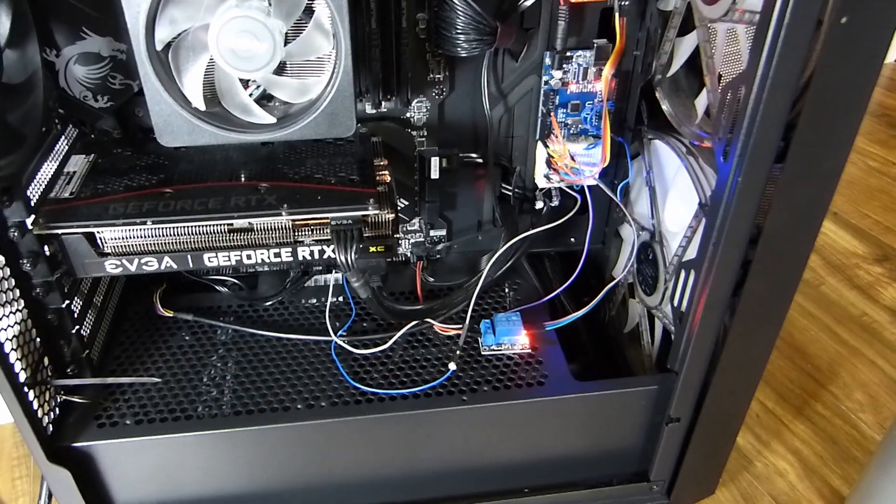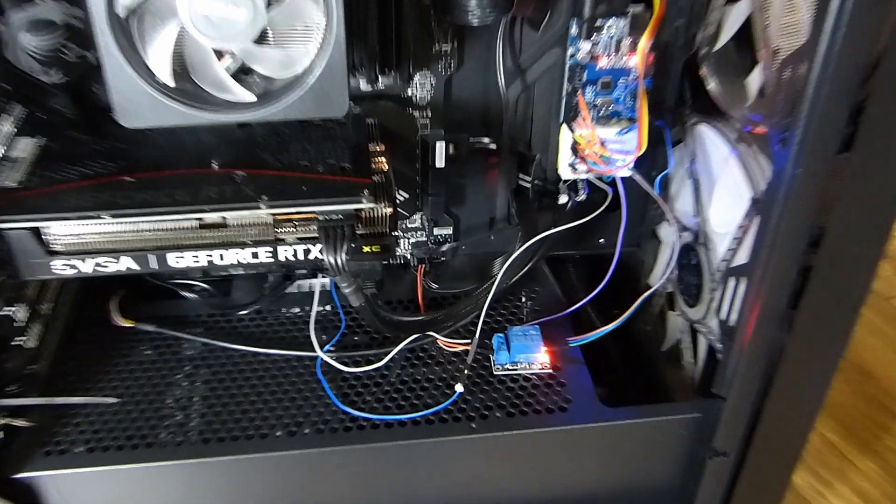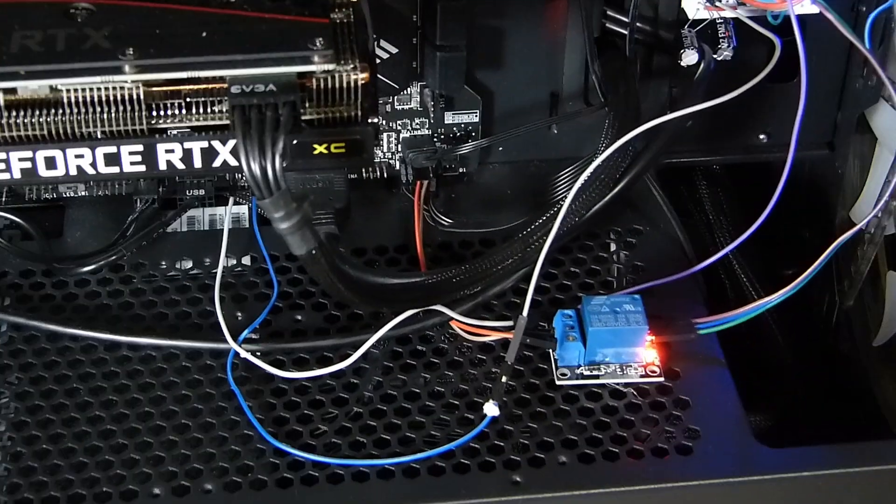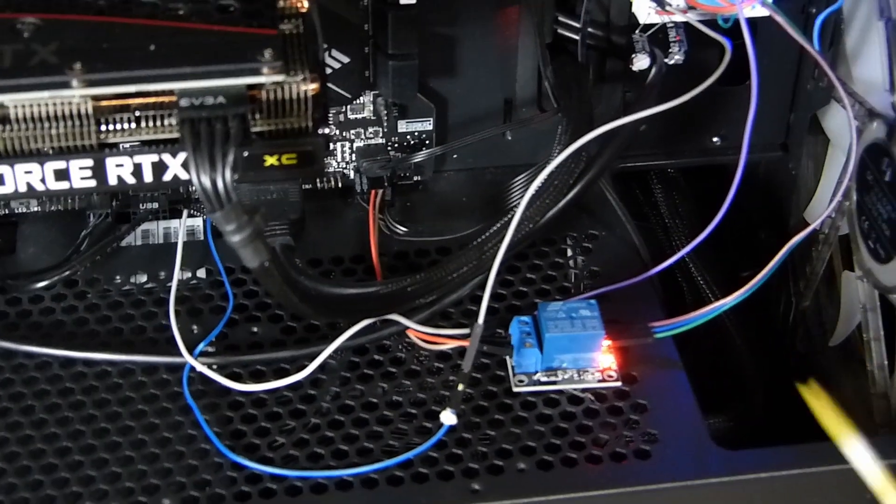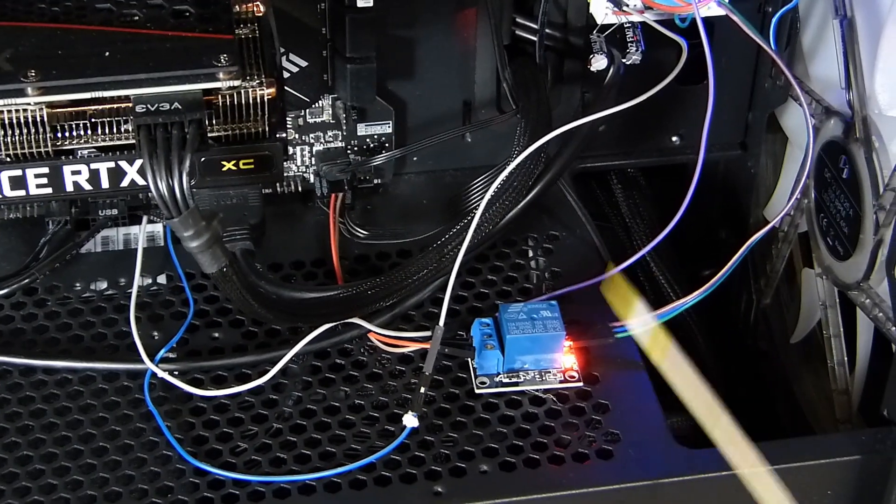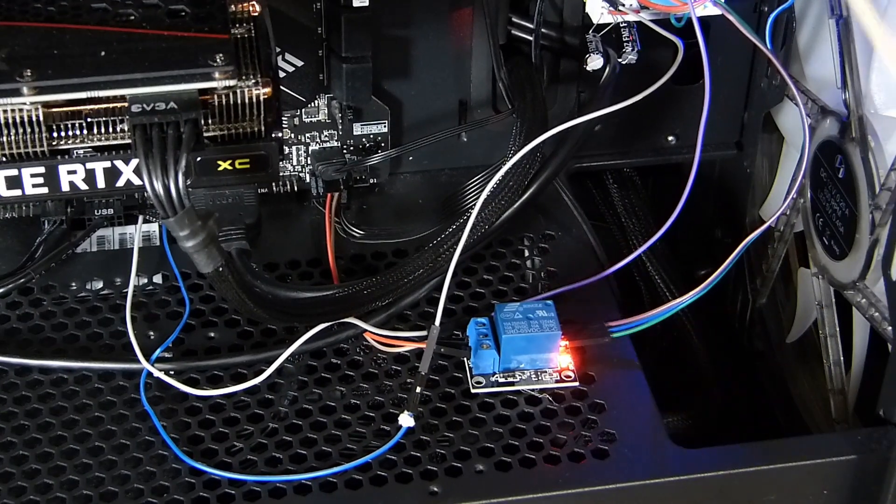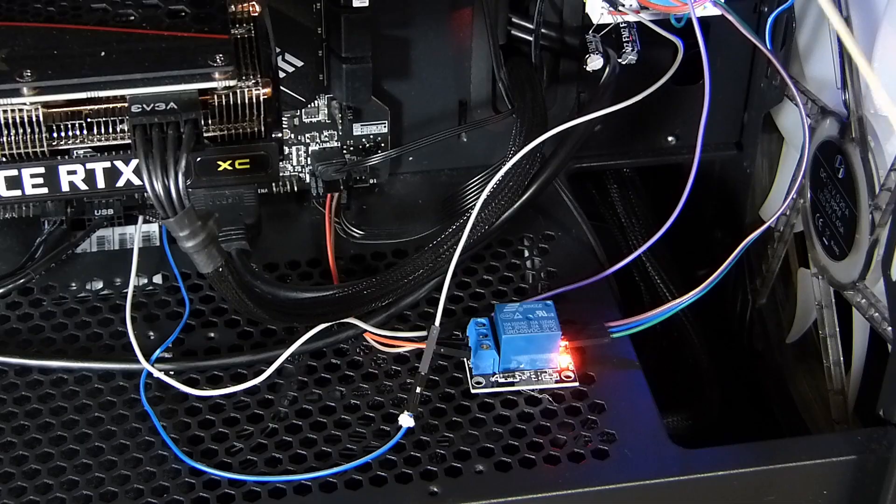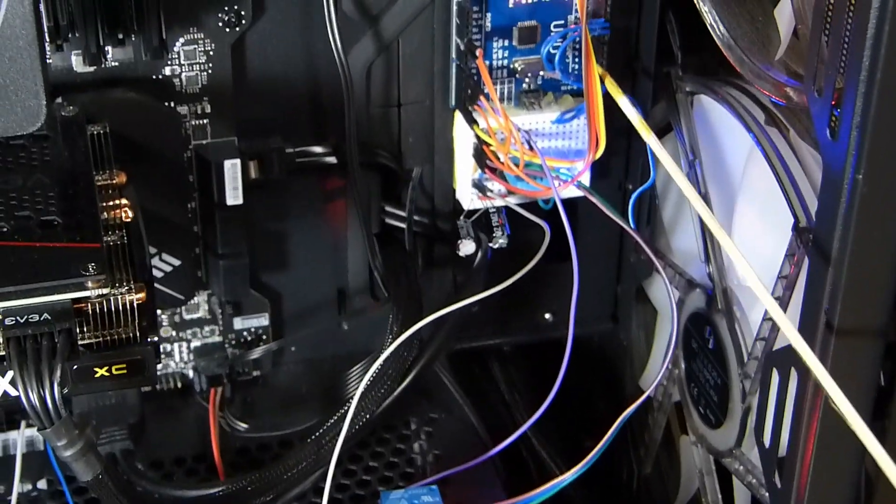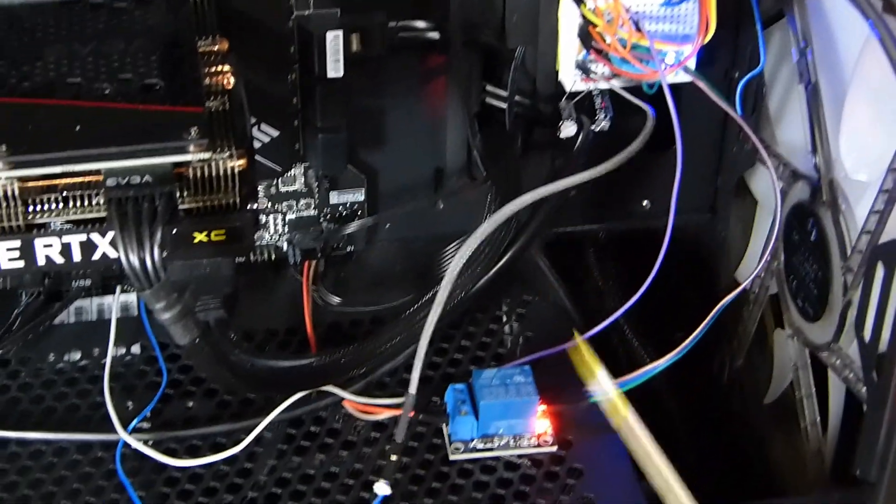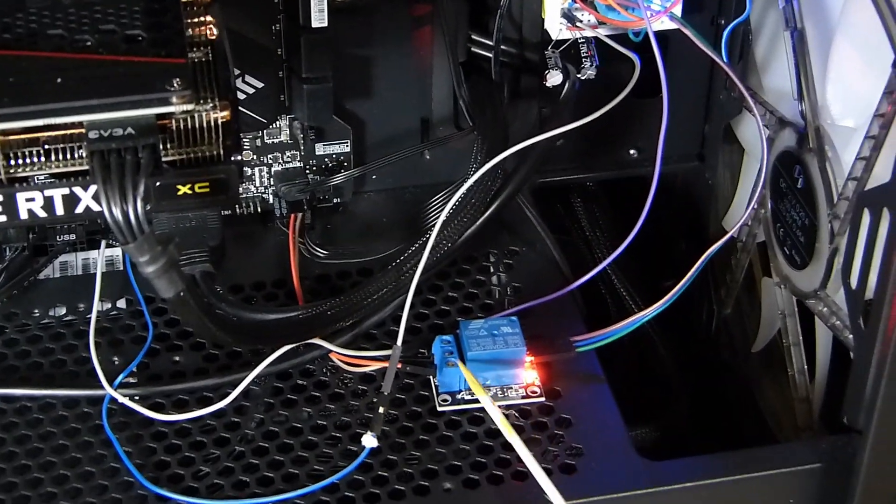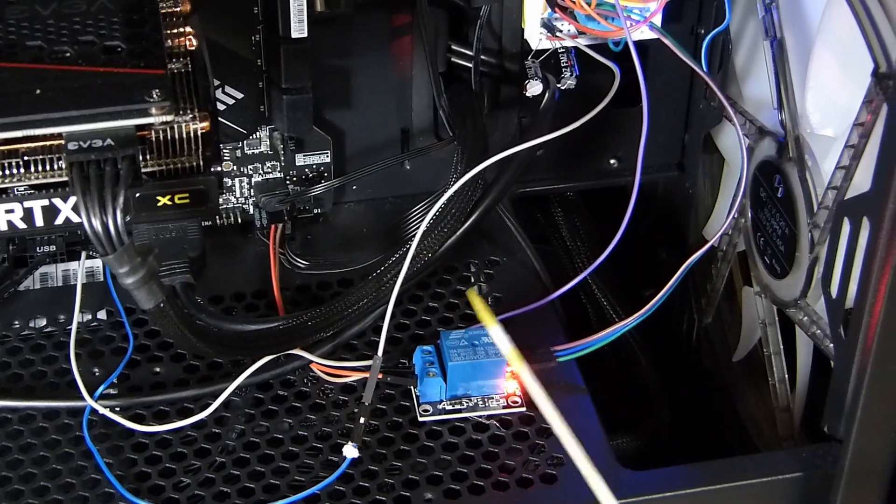On the bottom of the case it is connected to a relay which can simulate pressing the button at the top of the case when it is given the command to do so by the Arduino.